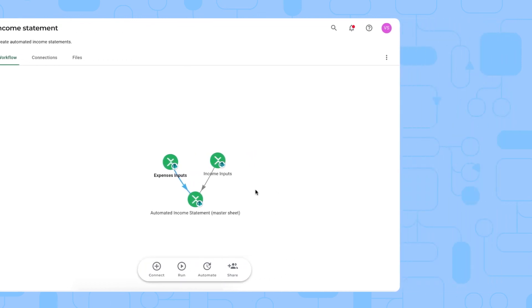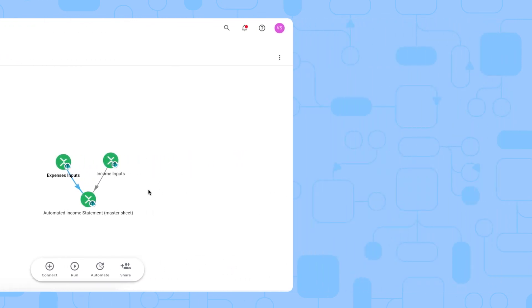That's it. That's how you get started with Shigo's income statement workflow template in Excel. Thank you for watching this video. Do not forget to like and subscribe to our channel for more spreadsheet based automation ideas and templates. Thank you very much.